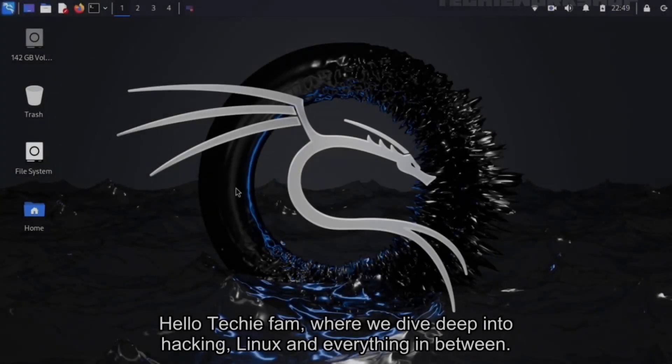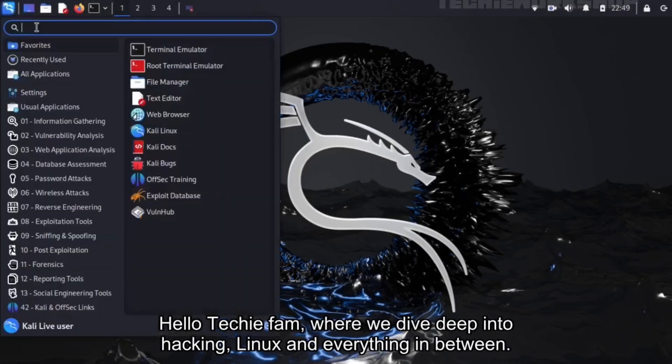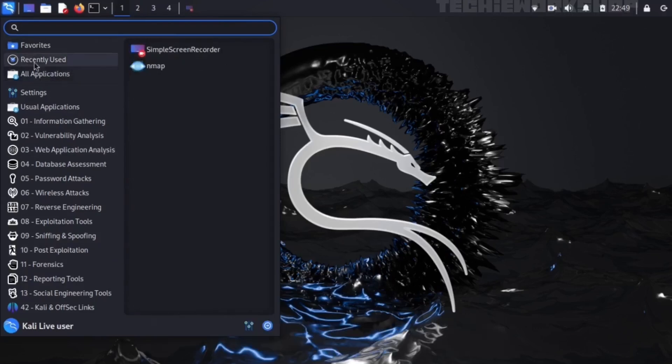Hello Techie Fam, where we dive deep into hacking, Linux and everything in between.